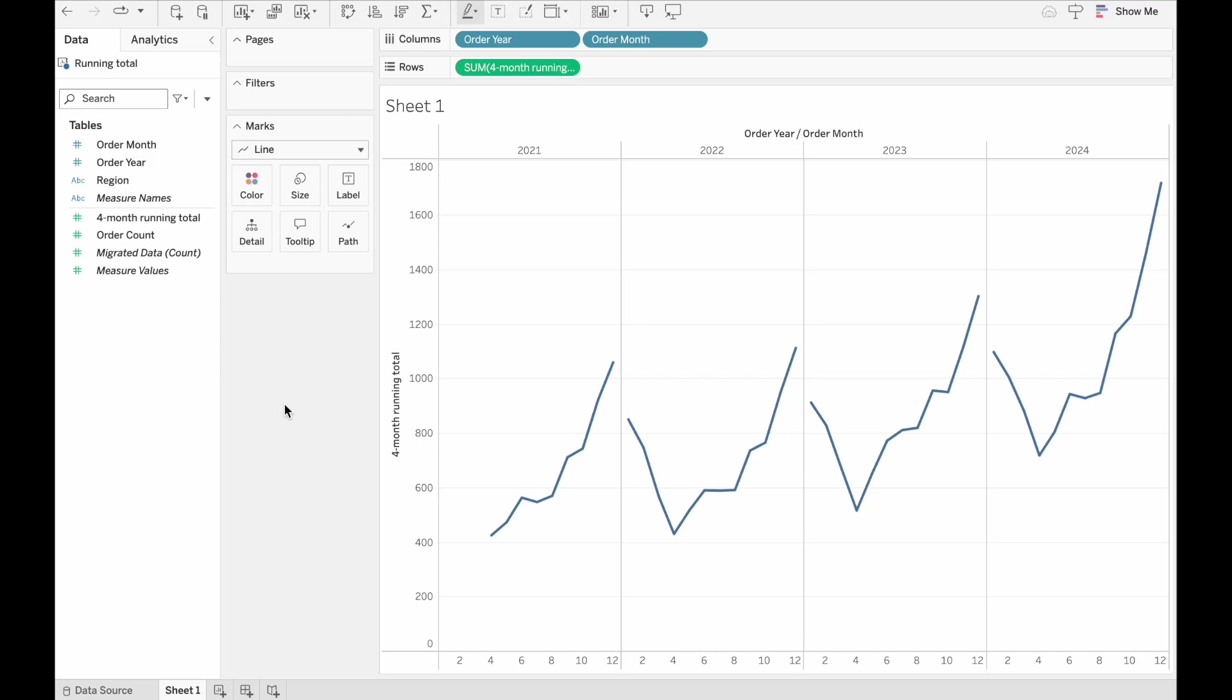And that looks exactly as we would expect it to. Now, the reason I've broken it up like this is because we can compare it with a table calculation. As I was saying earlier, there are other benefits to doing it in Tableau Prep besides just the easiness of it.